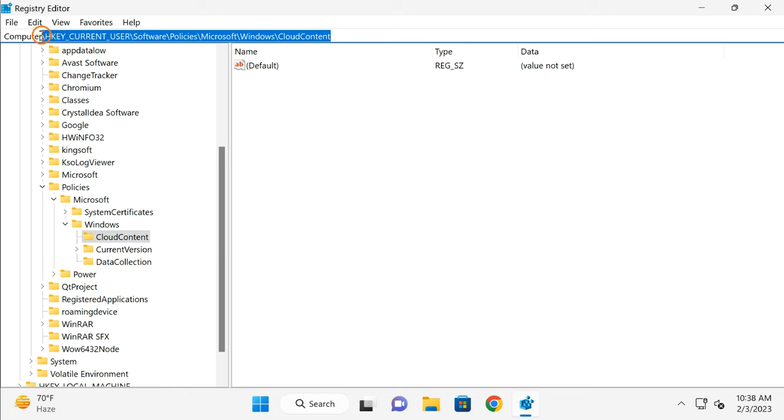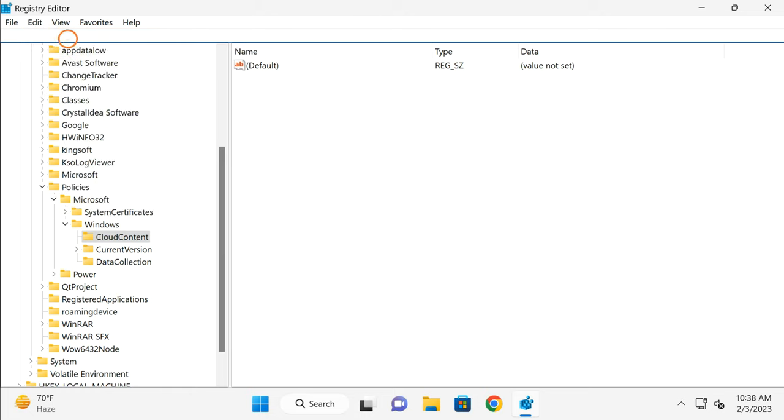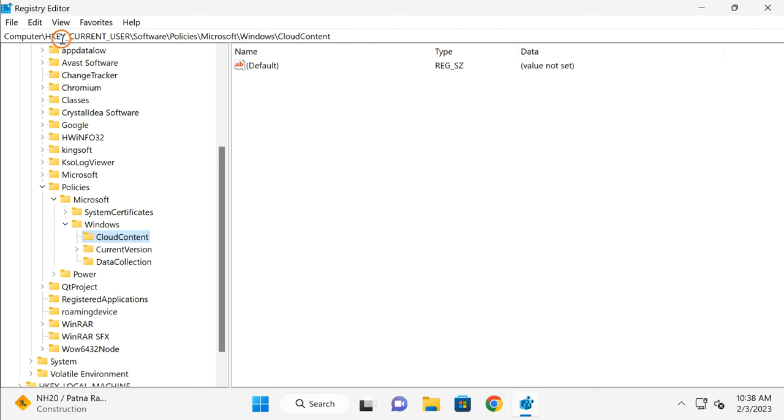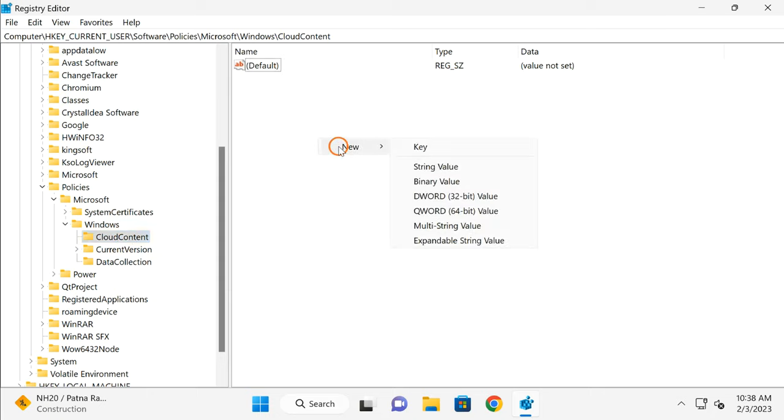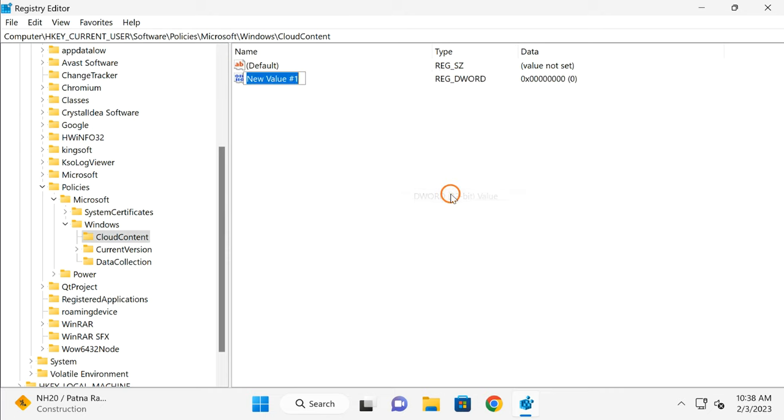You will find this address in this video description. You need to copy and paste it here and press Enter on the keyboard. This will take you up to Cloud Content key. On the right, right-click on the free space, select New, and then DWORD 32-bit value. Name it DisableWindowsSpotlightFeatures.